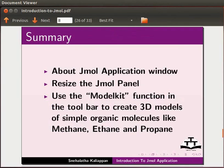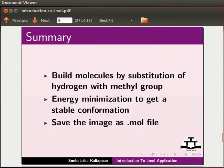Let us summarize. In this tutorial, we learned about Jmol application window, resize the Jmol panel, use the model kit function in the toolbar to create 3D models of simple organic molecules like methane, ethane and propane, build molecules by substitution of hydrogen with methyl group, energy minimization to get a stable conformation and save the image as .mol file.